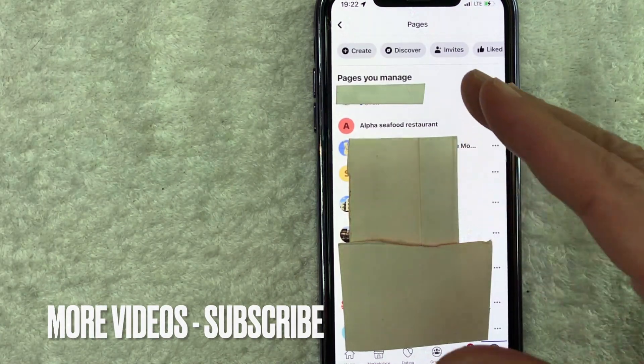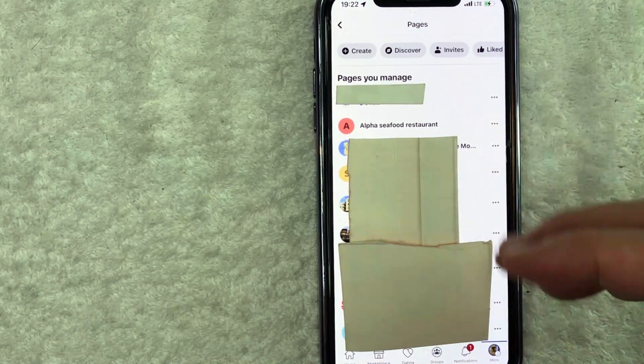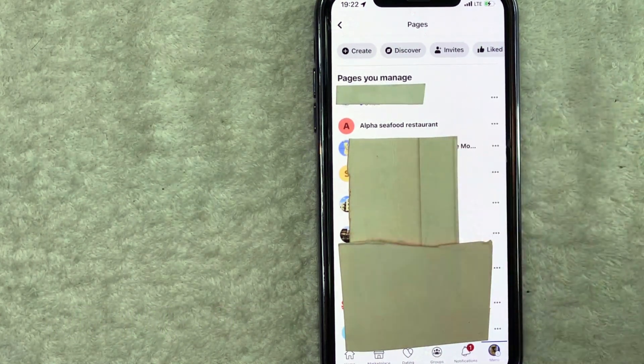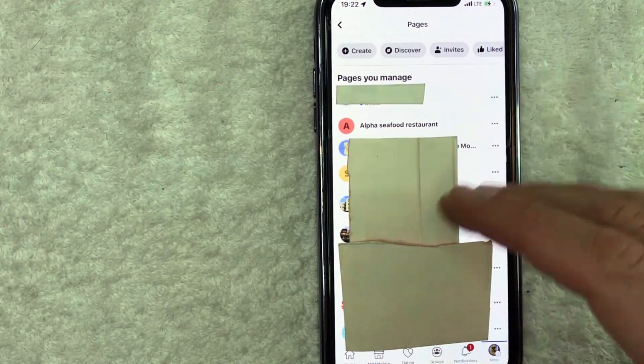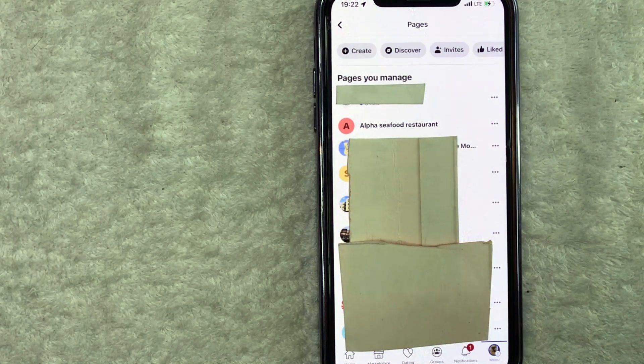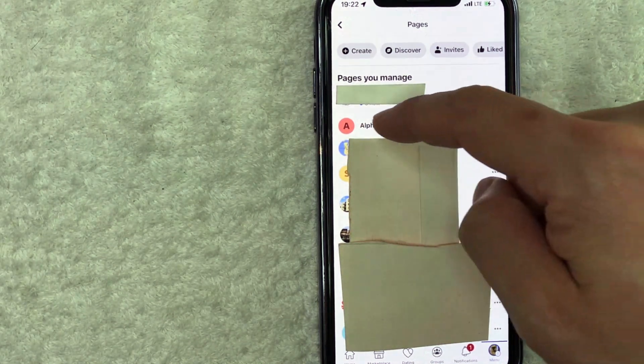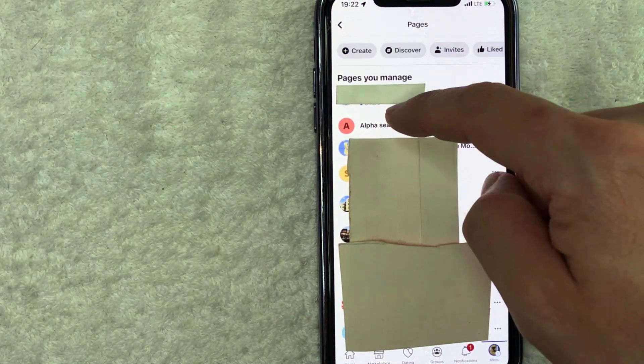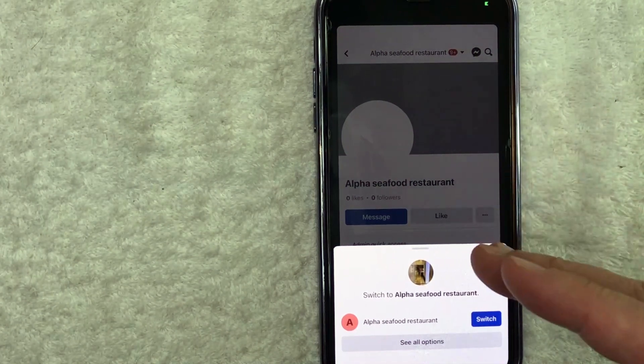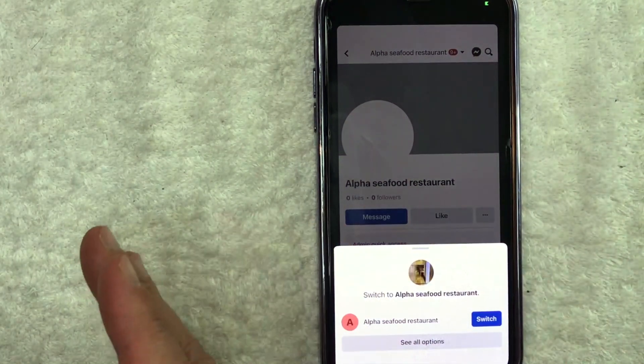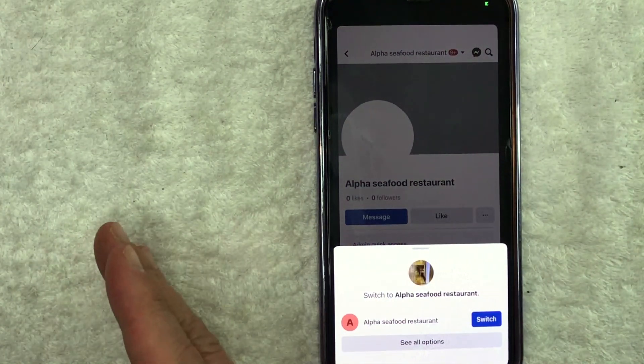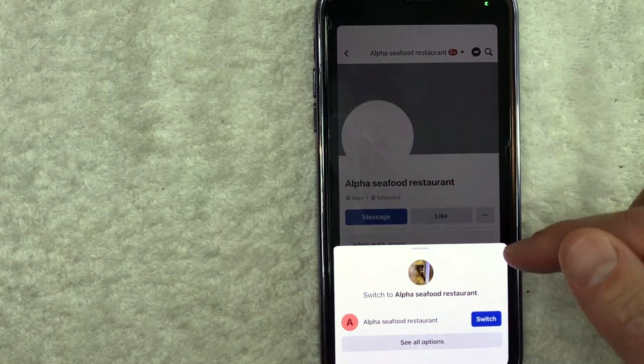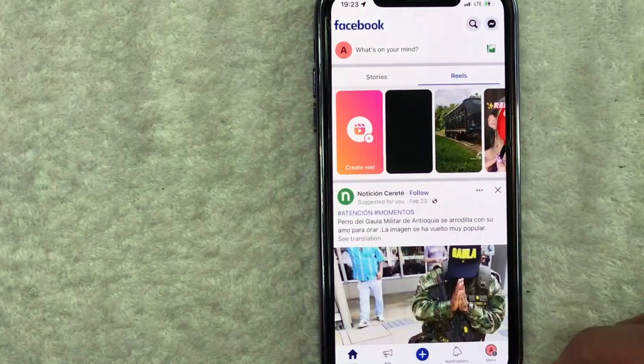Okay. So once you click there, you're going to see all of the different pages that you manage on Facebook. So you need to scroll through until you see the page that you want to remove an admin from. So for today, we're going to work on this one right here called Alpha Seafood Restaurant. I'm going to click on there. Okay. So once you click there, it's going to ask you if you're sure you want to switch from your personal Facebook profile into your Facebook business page. So you need to click on this blue switch button.